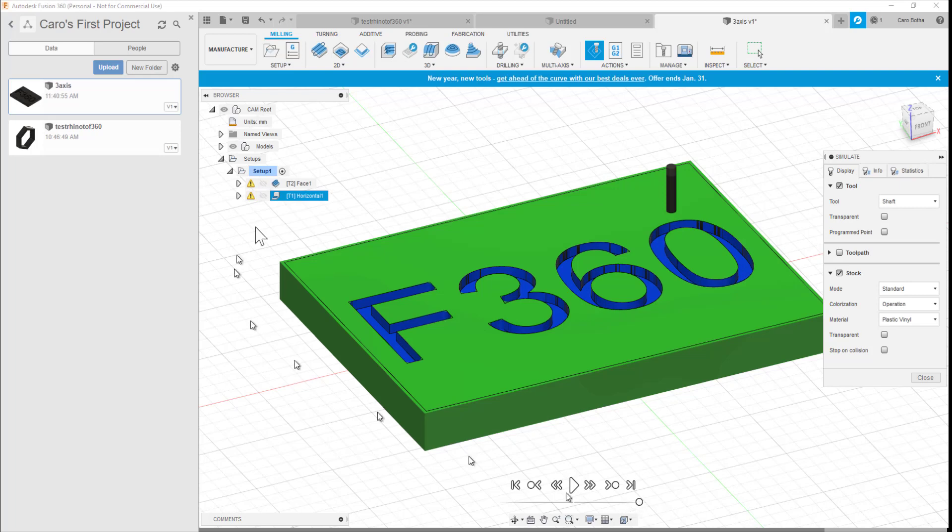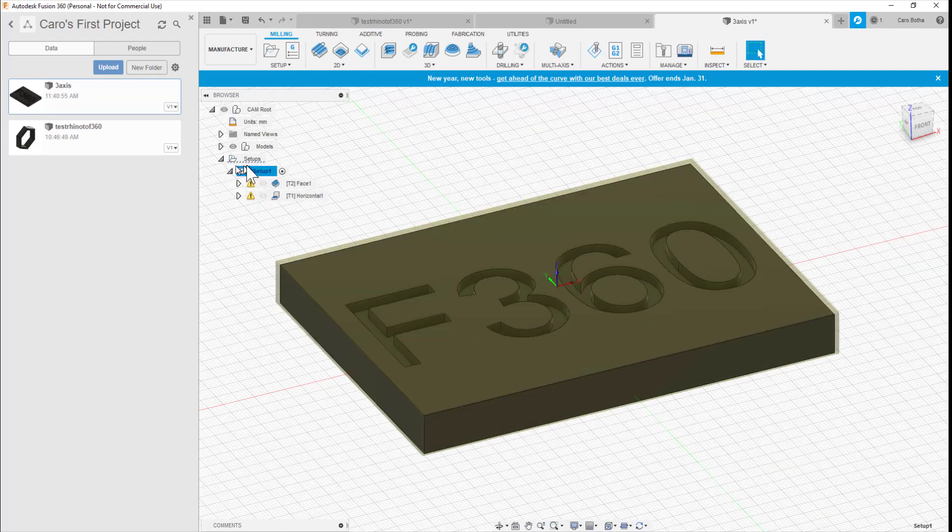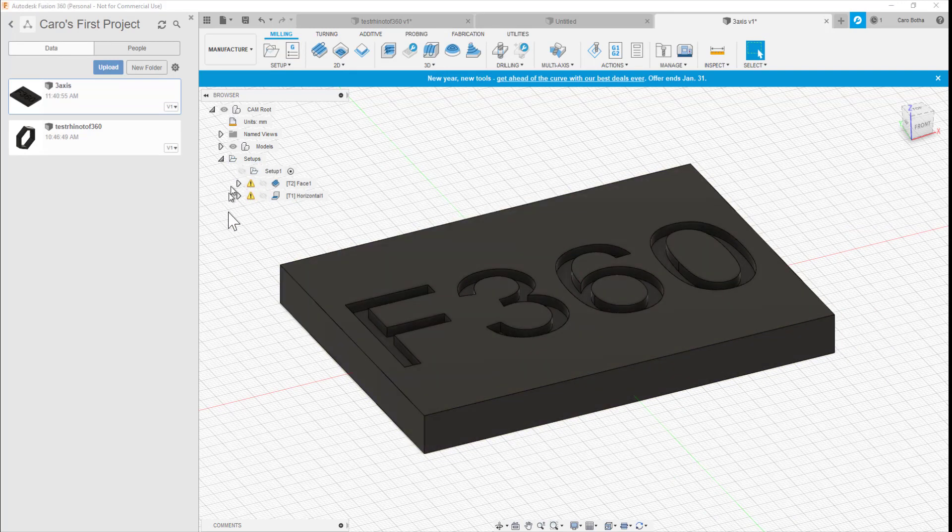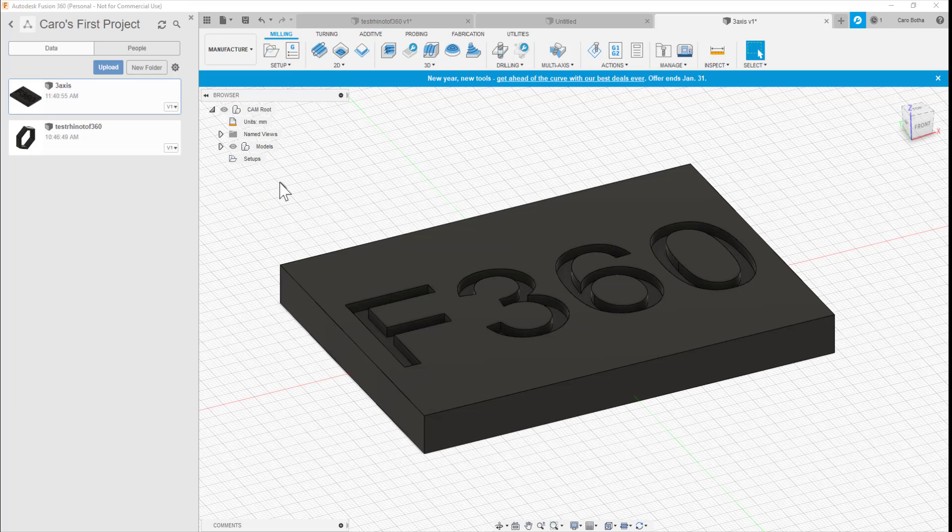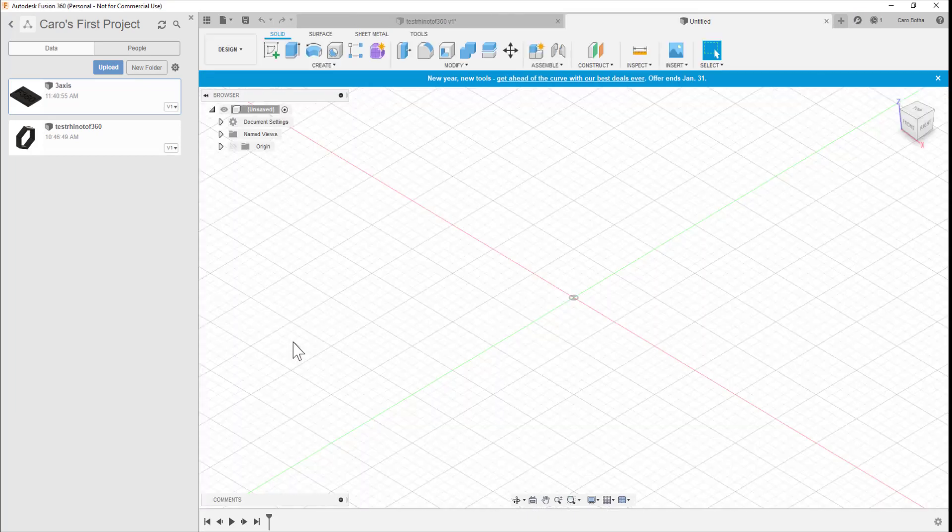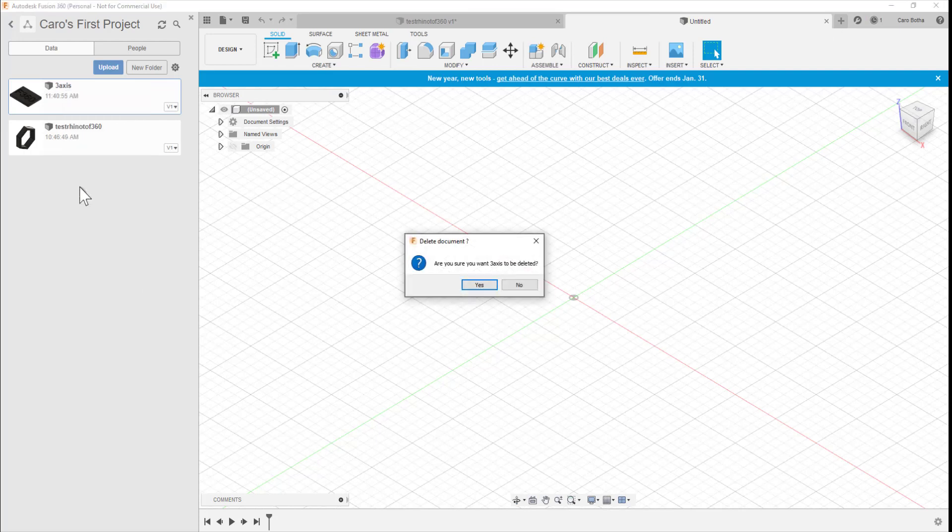I'm going to go backwards from this. I'm going to delete the machining and show you how I got this from Rhino into here and then go through the cam operation from scratch. I'm going to delete that setup for now. There's no machining operations inside here. I'm going to delete the part, close this file and delete it from there and I'll walk you through getting it back in here.